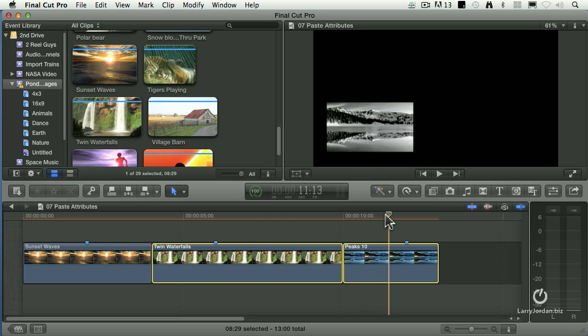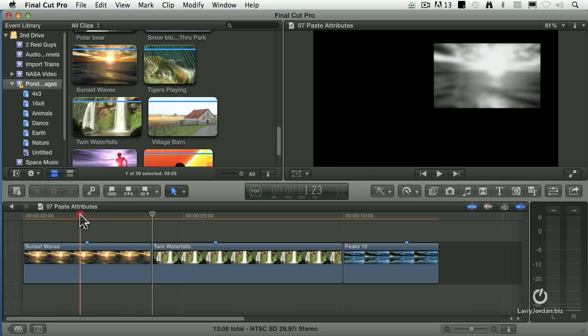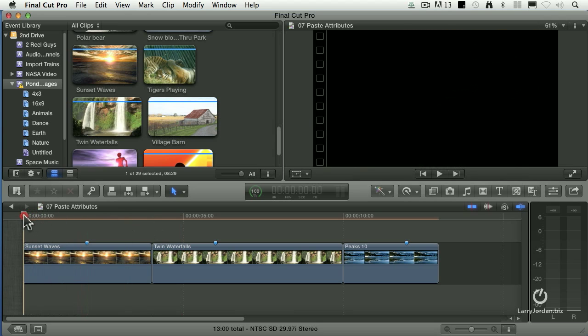It retained part of the original file settings, its position, its focus, but it copied just the effects that I specified. Command-Z to get it back. Now, look at one other thing.